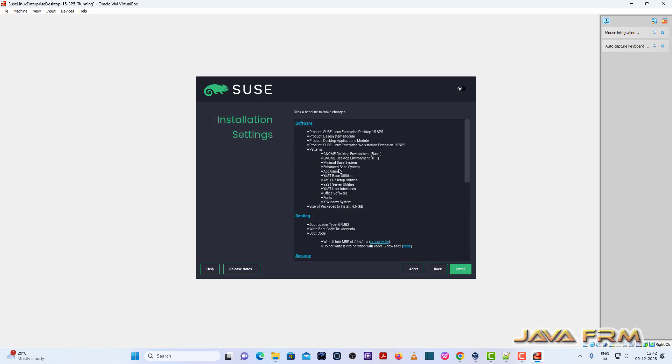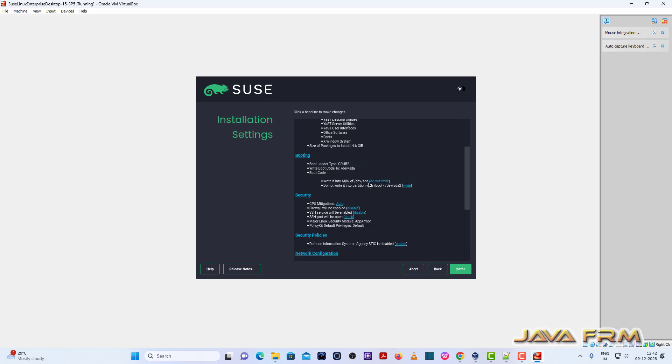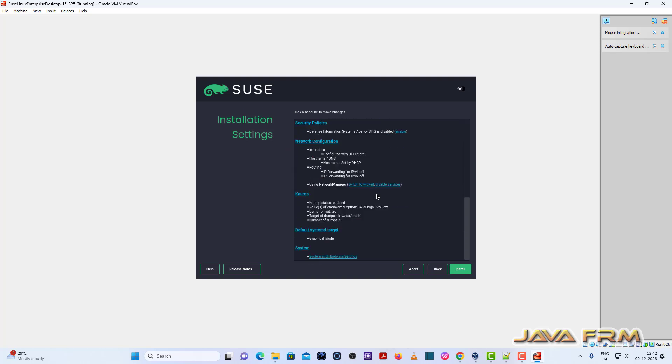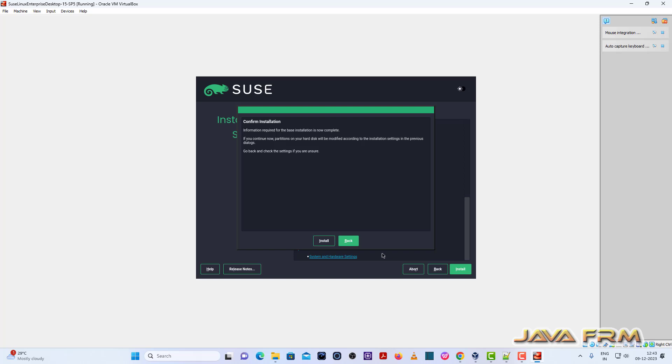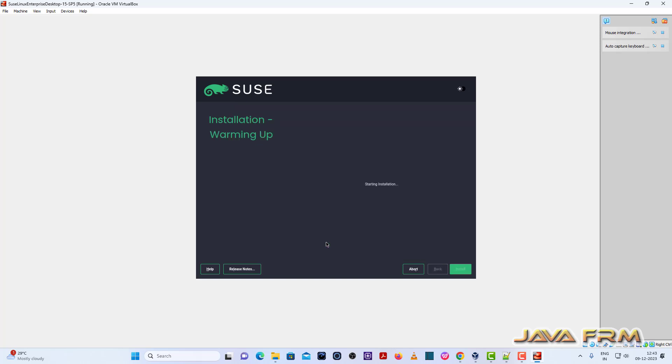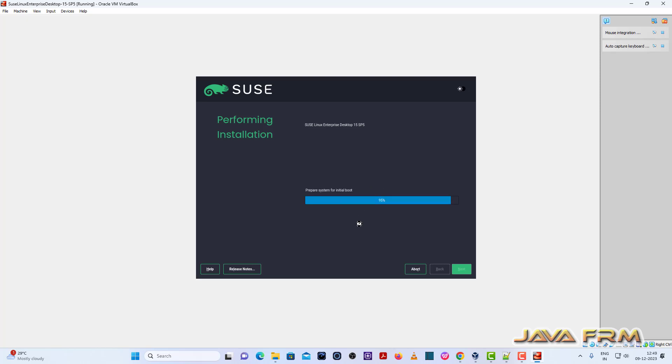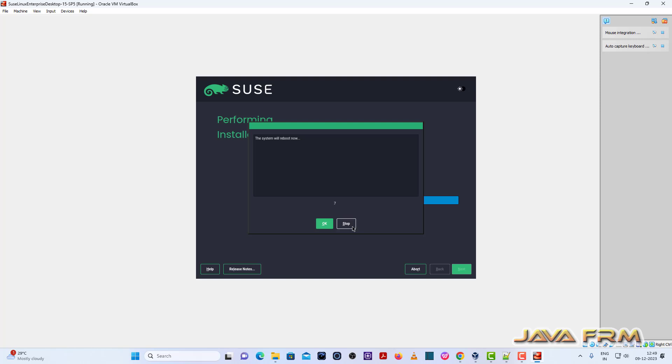So this is the summary of the installation settings. If you want to modify, you can modify anything. So click the install button. It will take some time, installation is started. So now installation is completed.